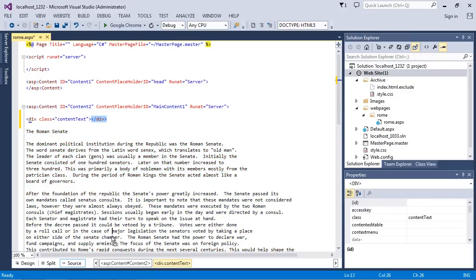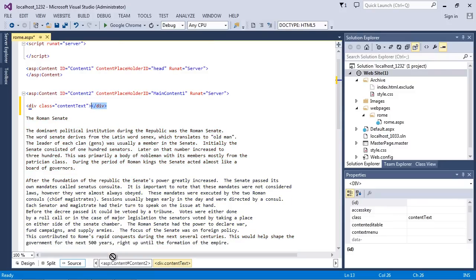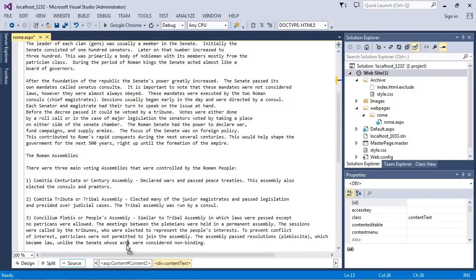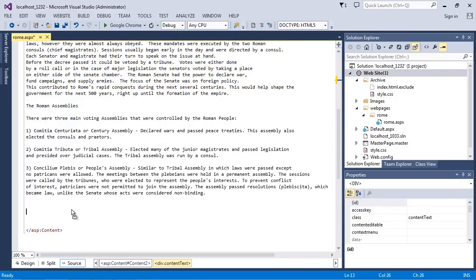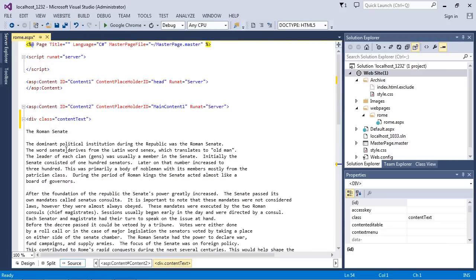We're just going to drag this closing div down all the way down here. Now we've got all of our text enclosed in this div called content text - that's the name of the class.